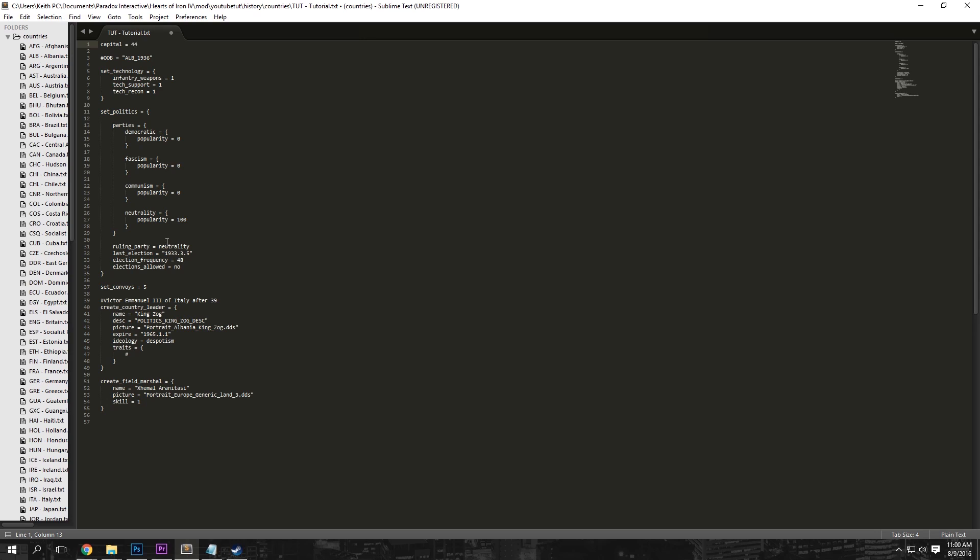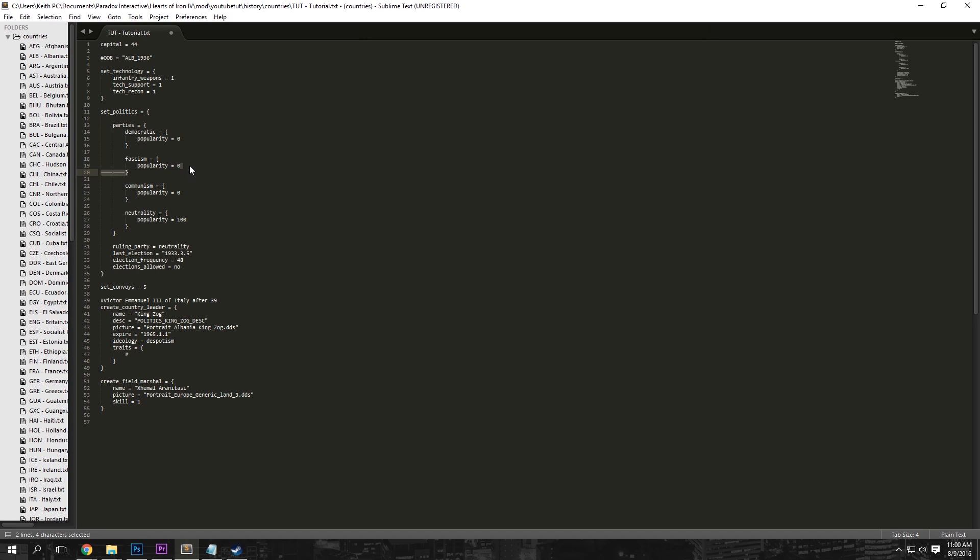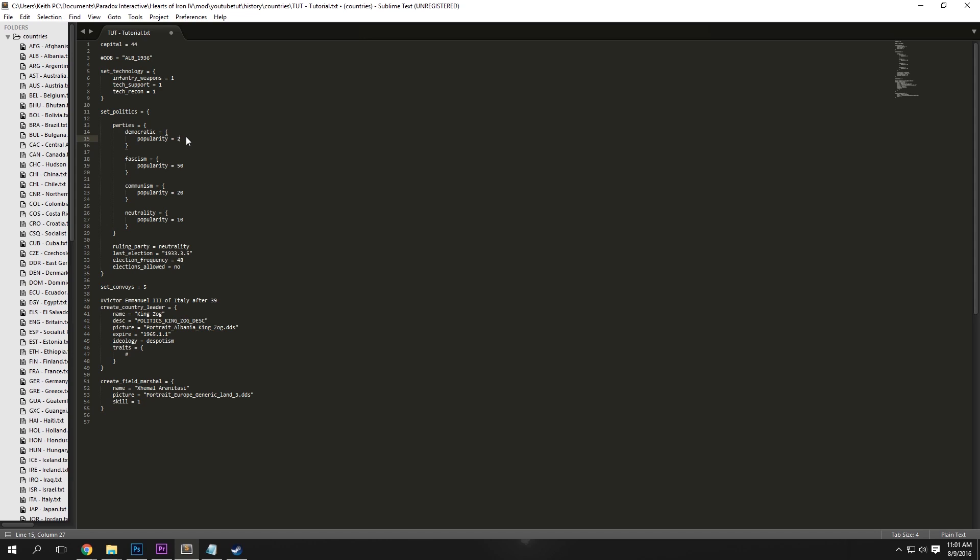Now we're going to want to change our ruling party and politics. What you see represented right here is just basically the circle graph. So we're going to go ahead and have ours be 50% fascist and let's say 10 neutrality. So that's 60, and then we're going to want to have 20 and 20. So that should be 100. You want this to equal 100 because it is the circle chart.